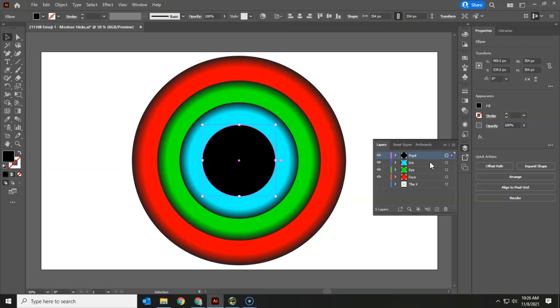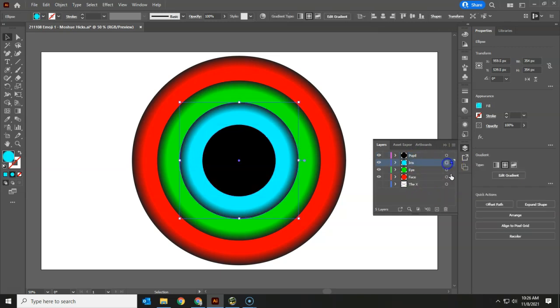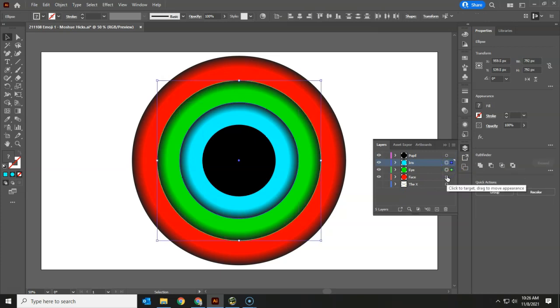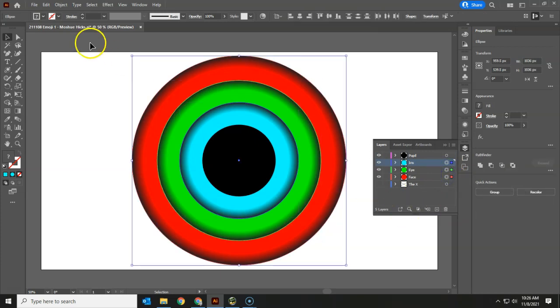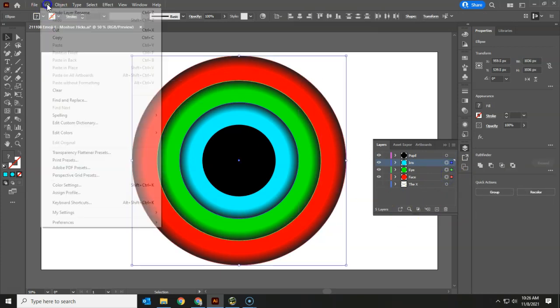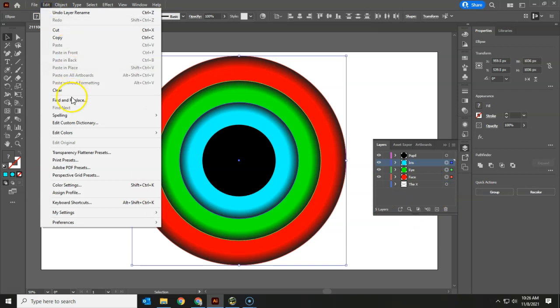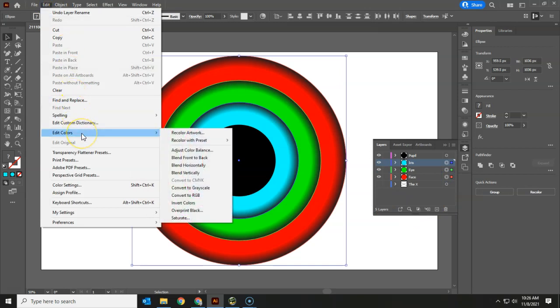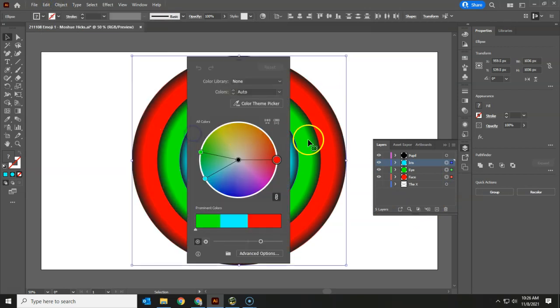So let's go ahead and make changes to this one, holding down control, this one, and this one. But using edit, edit colors, we get to the recolor artwork option.